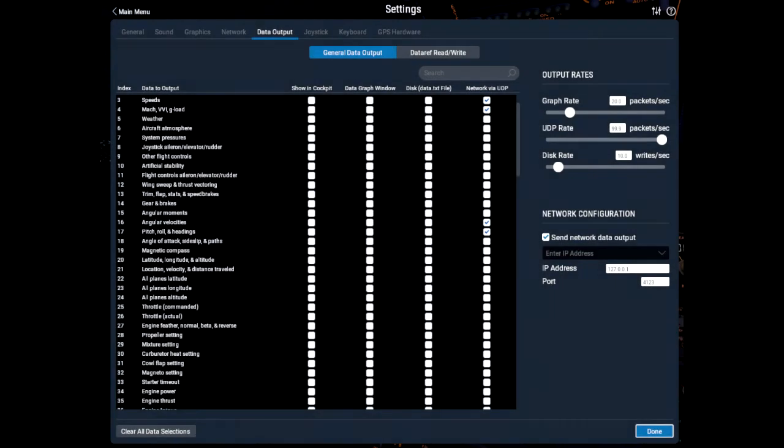To get SimTools talking with X-Plane, start X-Plane and click on Settings, Data Output. Now that you have the screen with all the checkboxes, check the following items in the last column called Network Via UDP.